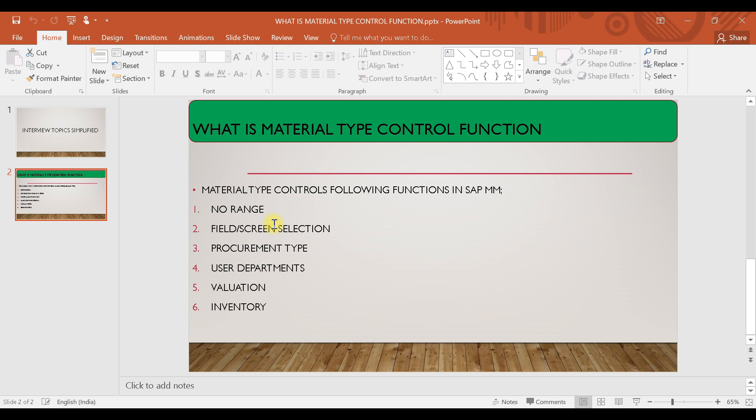The next one is inventory. Whether inventory management is possible for the material or not — or whether you have to directly do a goods receipt once you receive the product — these kinds of things are controlled by your material type.